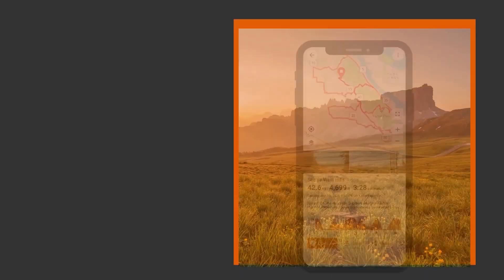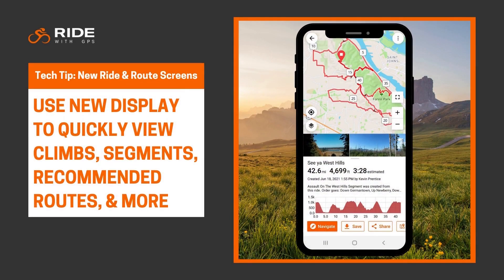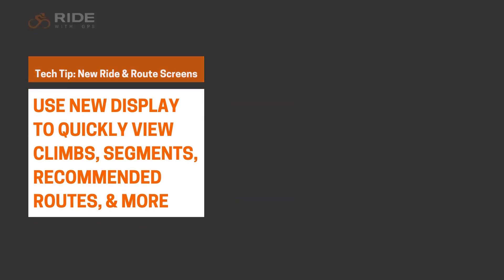Welcome back to Tech Tips. We are super excited to show you our brand new ride and route screens, which give you much better access to all the information you need, plus all the information you want.